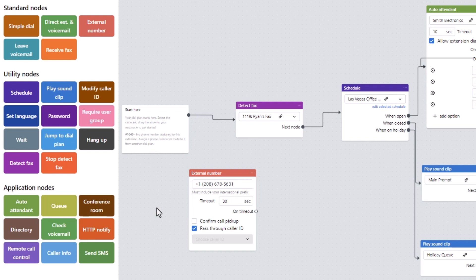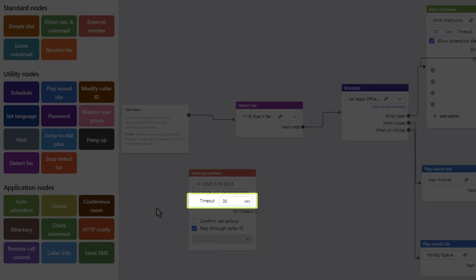Now, let's set up the voicemail options. If you want incoming calls not answered to go to the voicemail box of the external number you've listed, change the timeout here to 60 seconds.